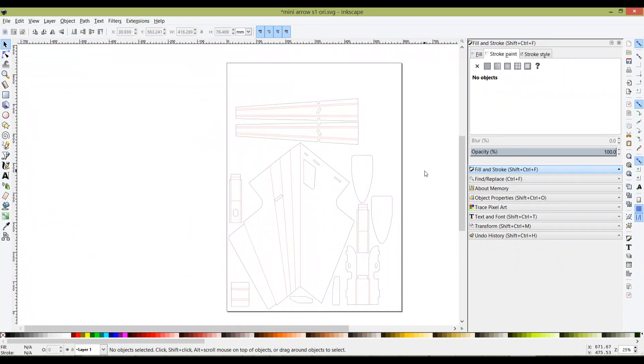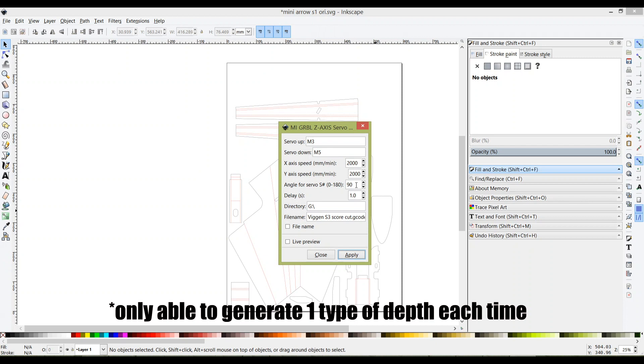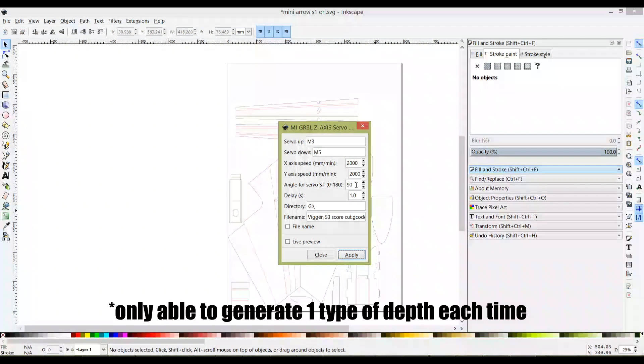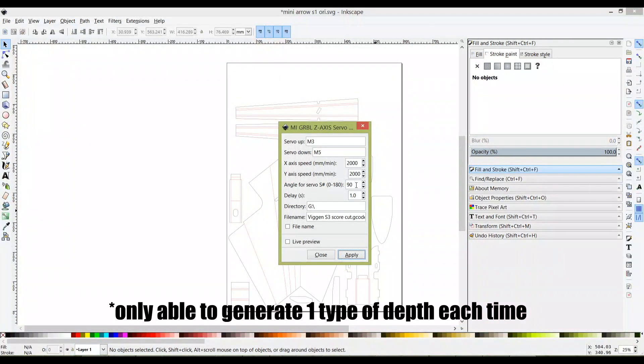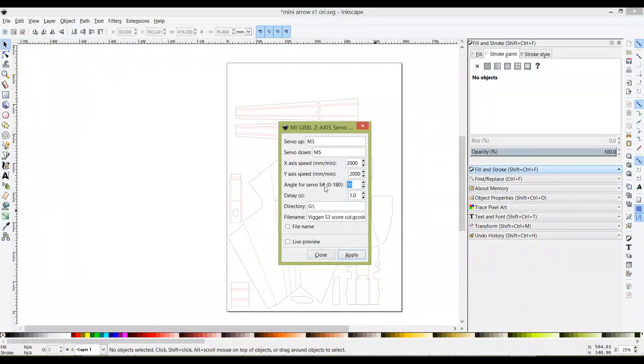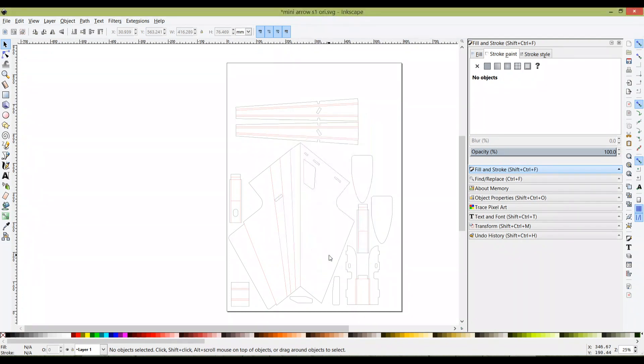Now let's start. I'm going to show you how to generate G-code from your processed PDF plan. Let me briefly explain how this works before we go into it. This extension is only able to generate one type of Z height per generation, so 90 degrees is for full cut and usually for score cut I'll be using 60.